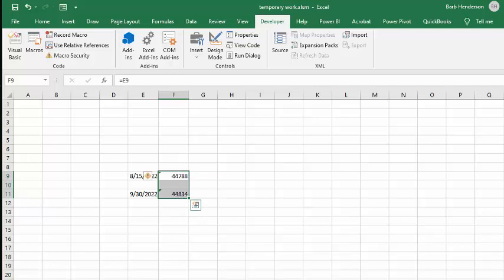So now let's go back to my code. So 8.15 was 44,788, and 9.30 is 44,834.